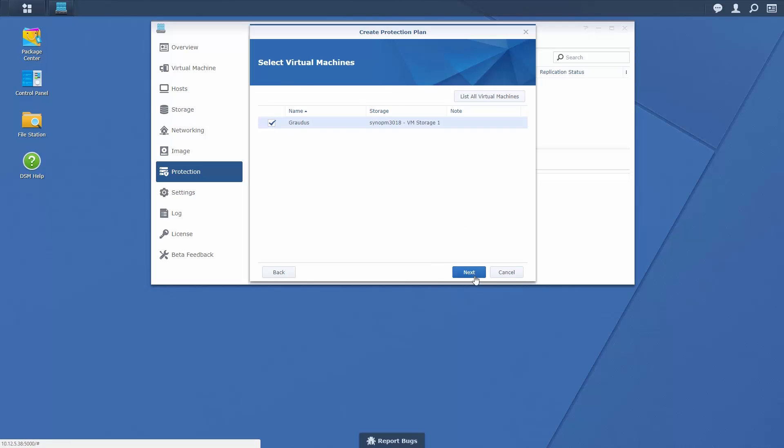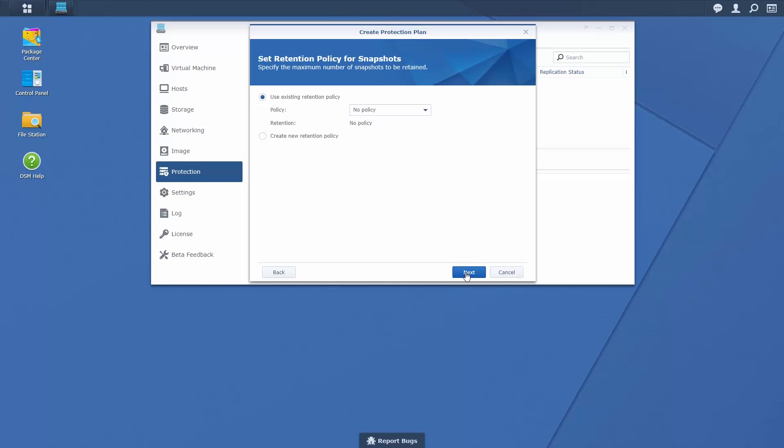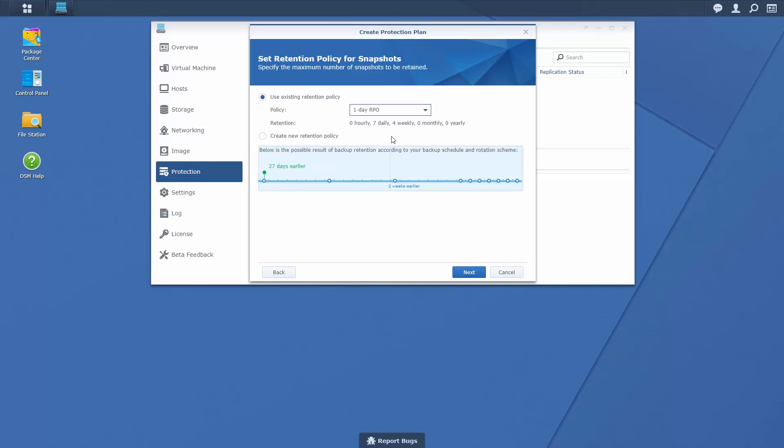Choose the frequency by which you wish to create snapshots from an existing schedule or create a customized schedule policy before specifying the maximum number of locally stored snapshots to be retained.